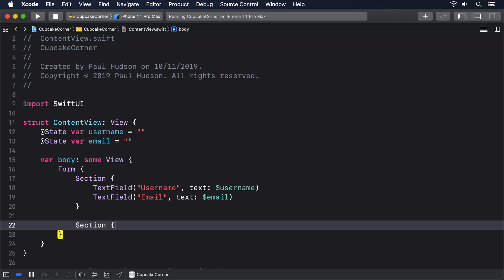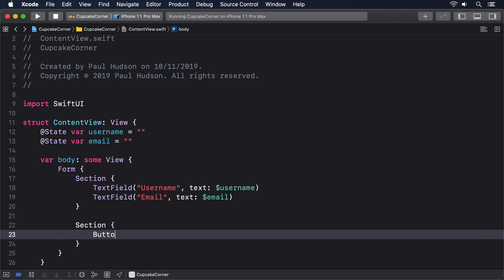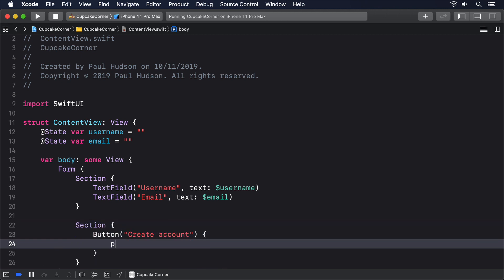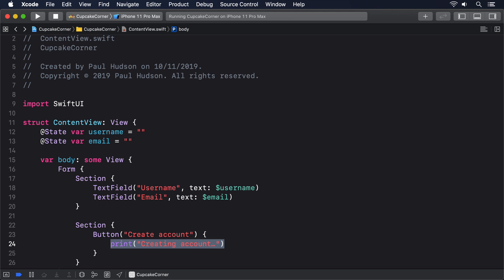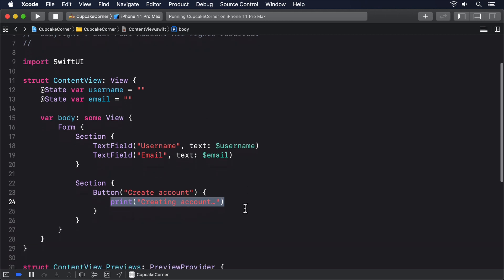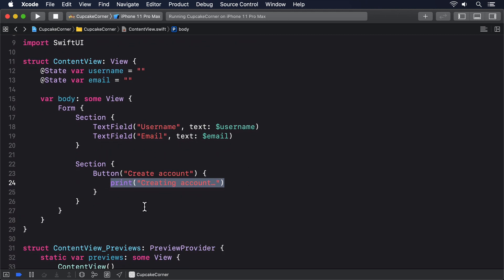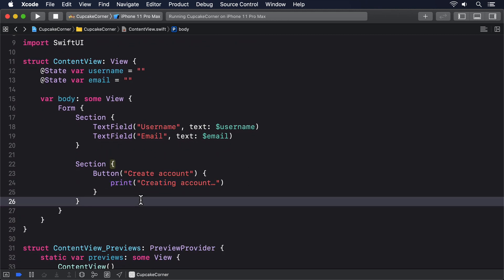Section, button create account, print creating account. In this example, we don't want users to create an account unless both fields have been filled in. So we can disable the form section containing the create account button by adding the disabled modifier like this.